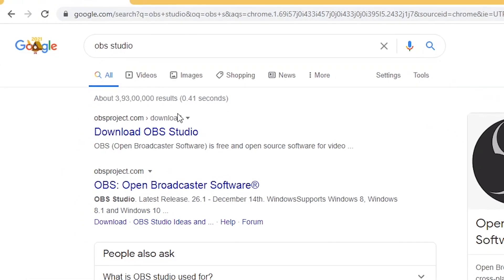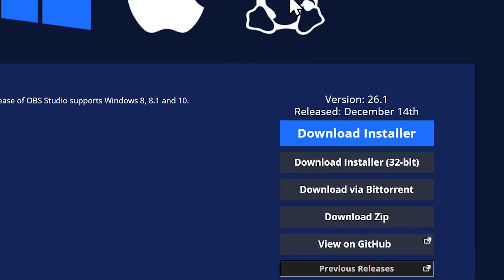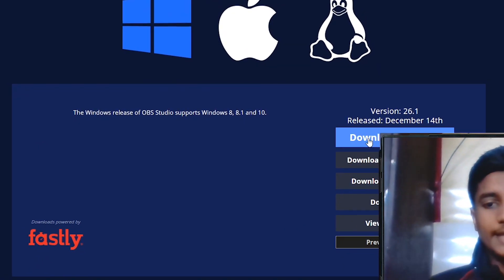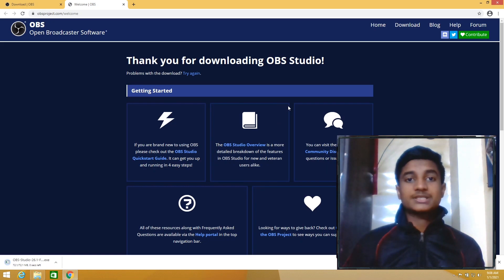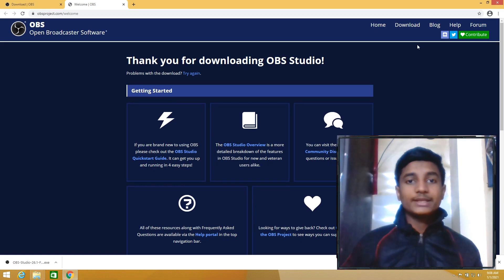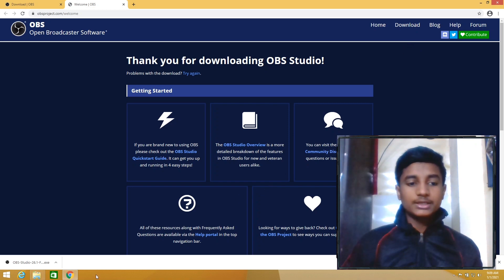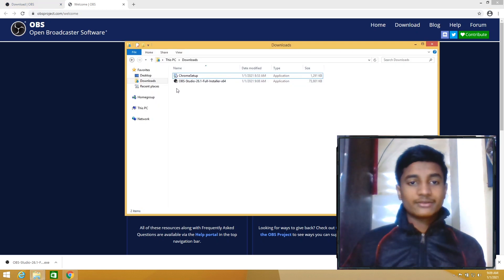Click on the first link, Download OBS Studio, click on Download Installer. After doing this, the OBS Studio setup will start downloading. After downloading the setup, go to Downloads folder.